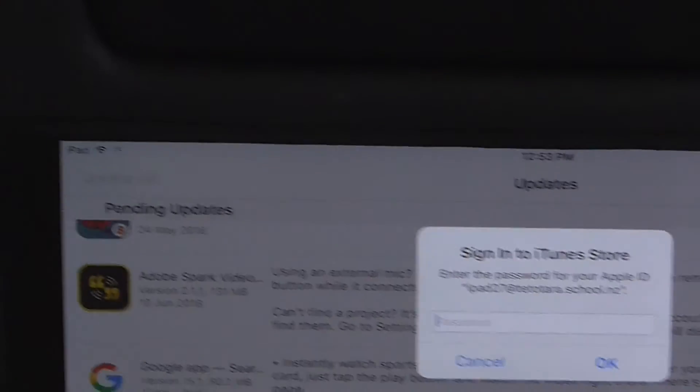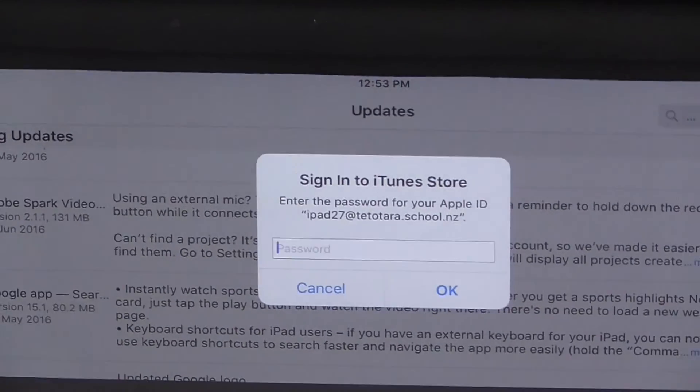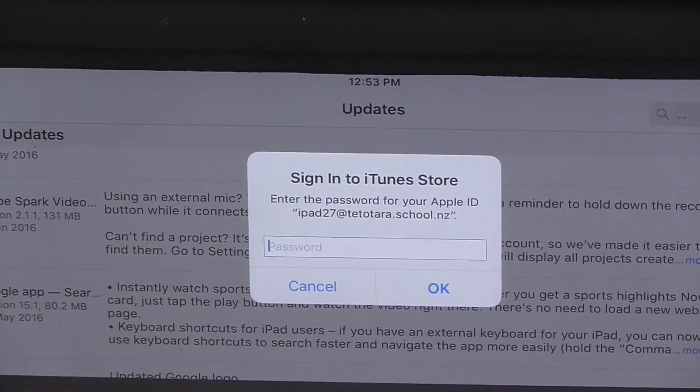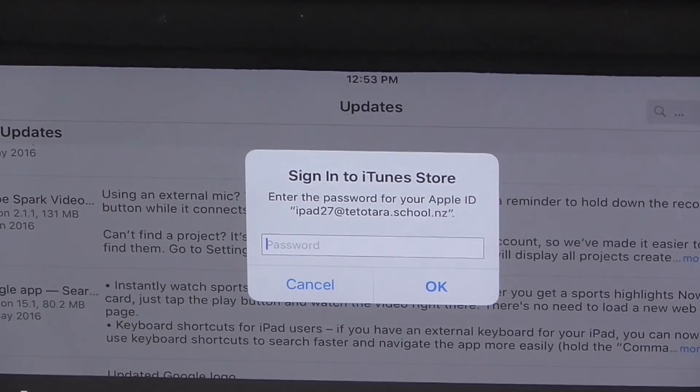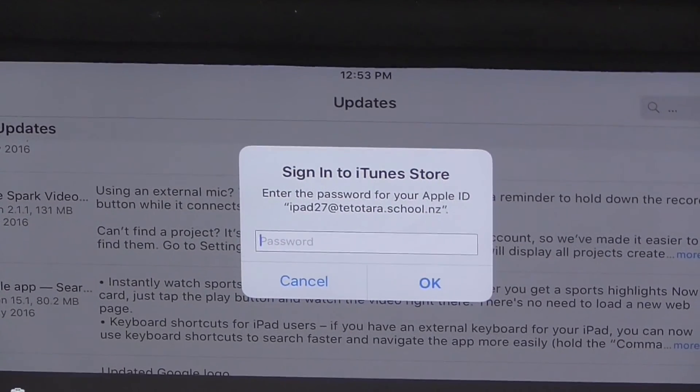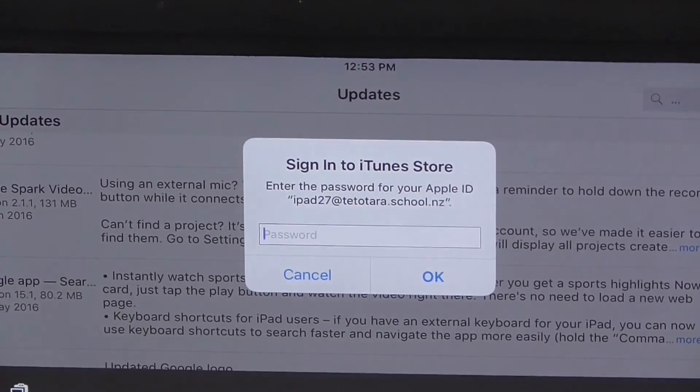Then put in your password — at our school, the teacher will do that. Thanks for watching the Tech Tips.